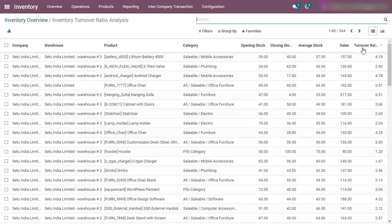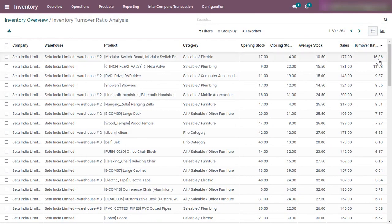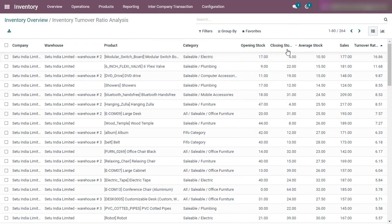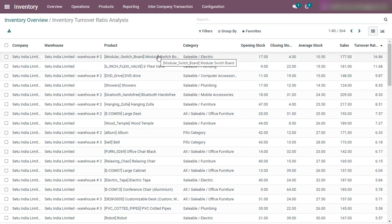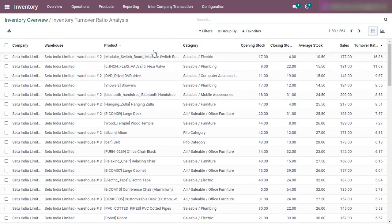Higher the turnover ratio, the more number of times a product is sold and again replaced back in your warehouses. Let me arrange this report in descending order of turnover ratio. The highest turnover ratio of 16.86 is for the modular switchboard in my business. For this warehouse and company, the opening stock was 17, closing stock is 4, and sales is 177. This tells me I should invest more in this product compared to others, because a higher turnover ratio means this product is sold more frequently and replaced again in inventory.